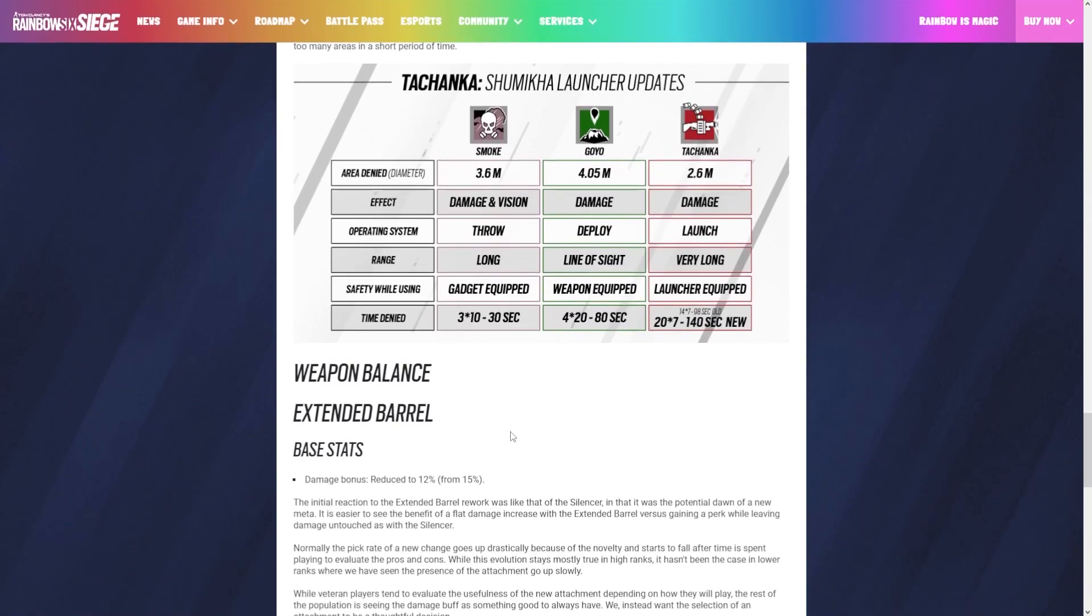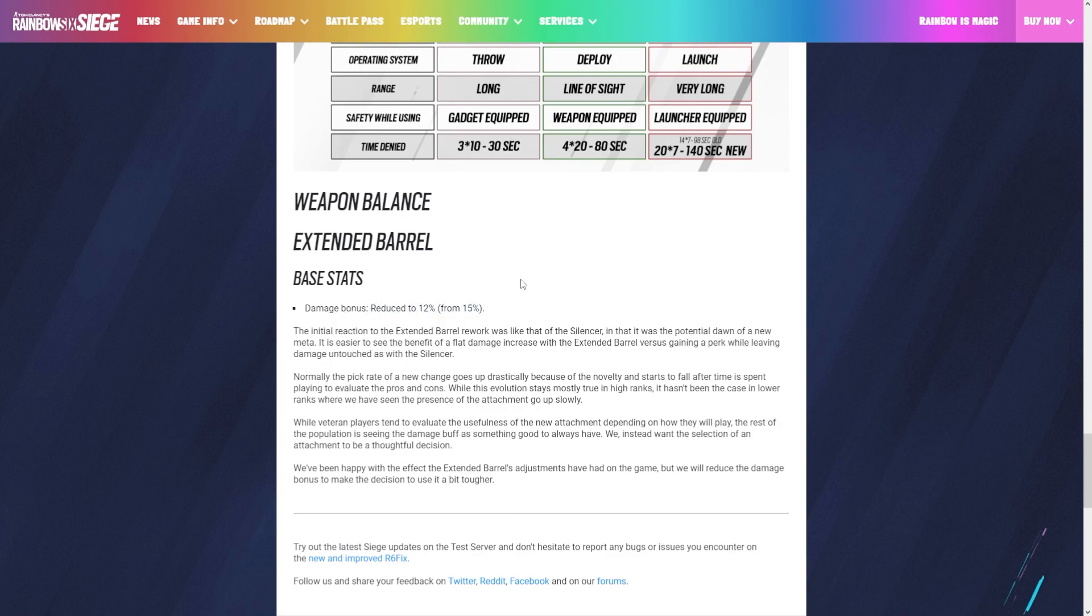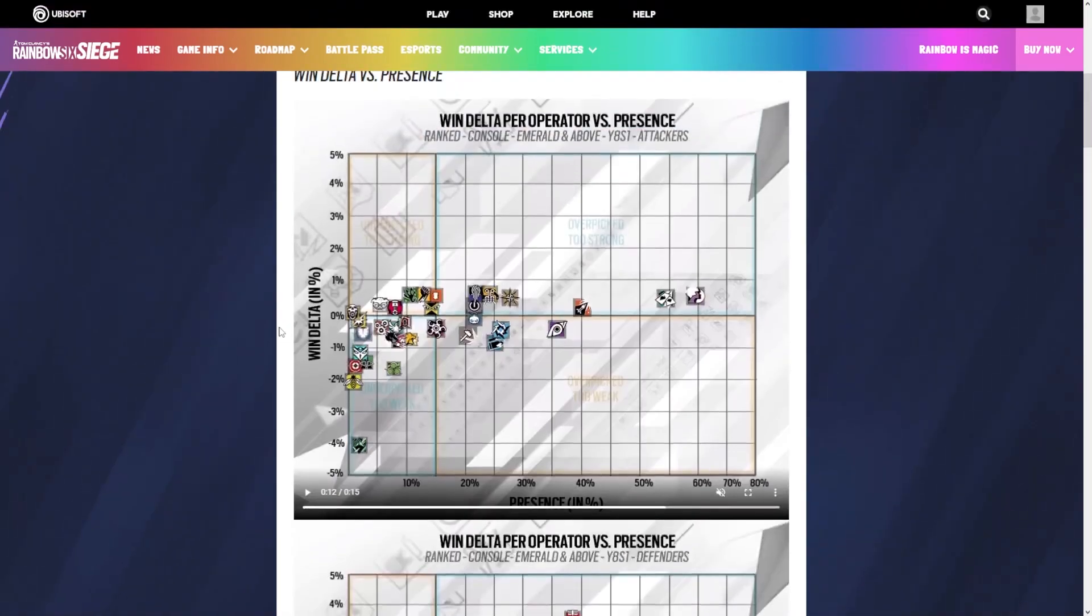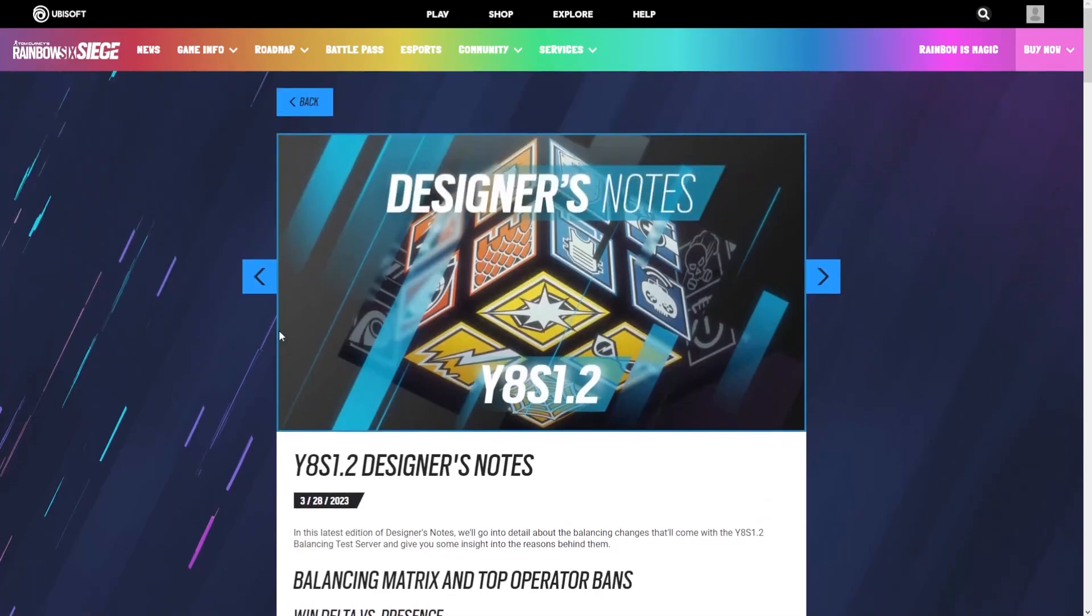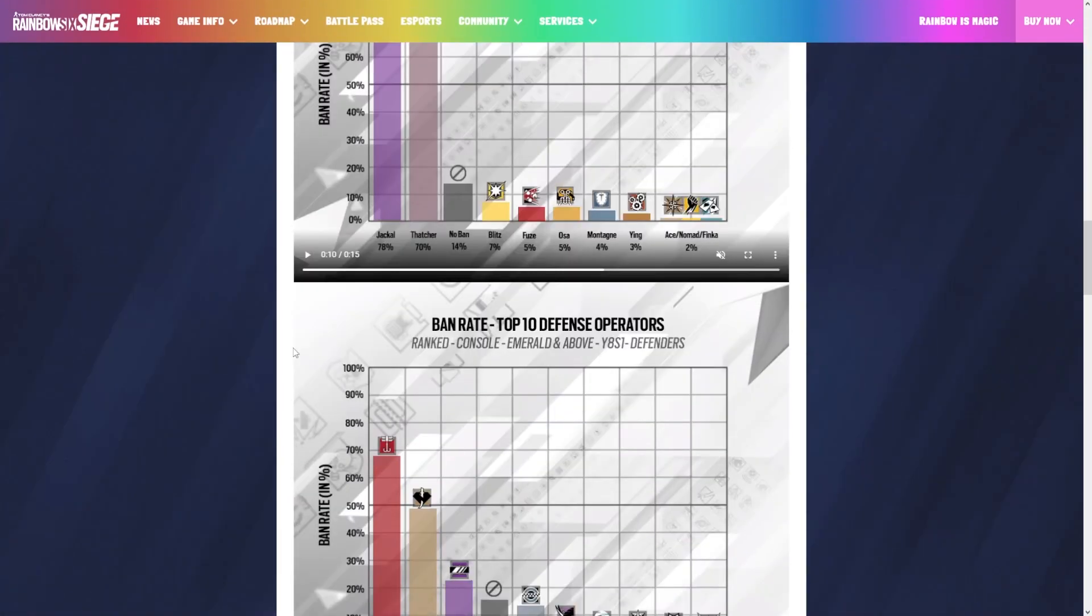The extended barrel, they reduced it. They actually nerfed it a bit. They're reducing the bonus damage for the extended barrel by 3%, which doesn't mean much really. All it's doing is making it to where you can either run suppressor or extended barrel on a gun instead of definitely running extended barrel.